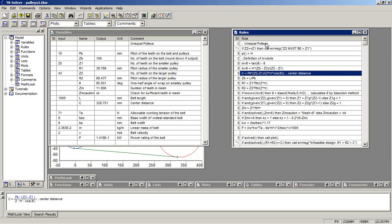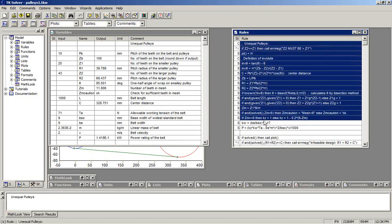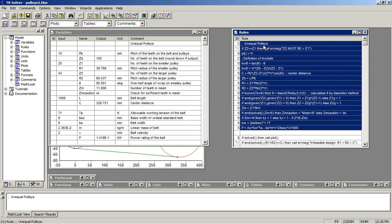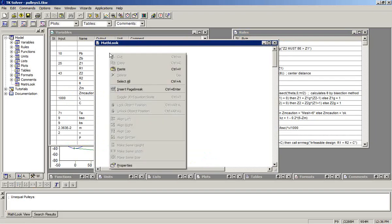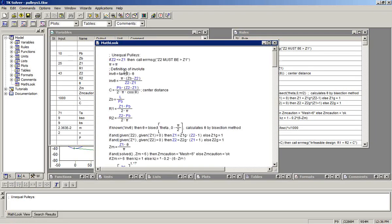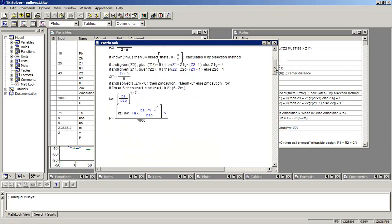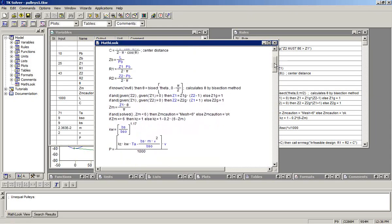On the other hand, sometimes you just want to have a block of rules in your report. So you can click and drag on those rules, copy, just hit Control-C, switch to MathLook, and then paste. And those rules now appear within the MathLook window.